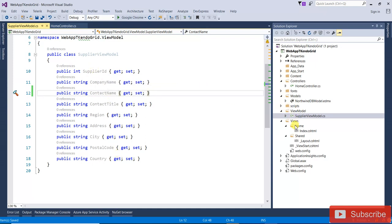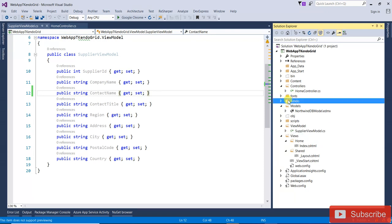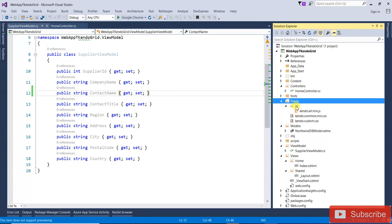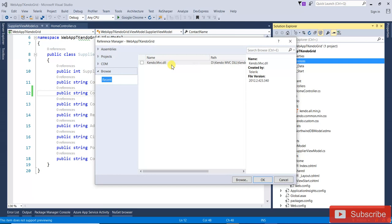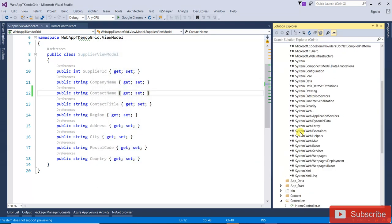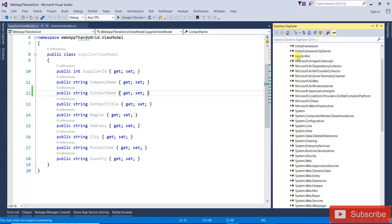Now after that, I have created a Kendo folder in the solution file. I have added some JavaScript files — that is kendo.all.min.js — which you can get from the website. And two CSS files: kendo.common.min.css and kendo.custom.css. Now I am going to add one reference for Kendo — that is kendo.mvc.dll. Click OK and it has been added — you can find kendo.mvc here.